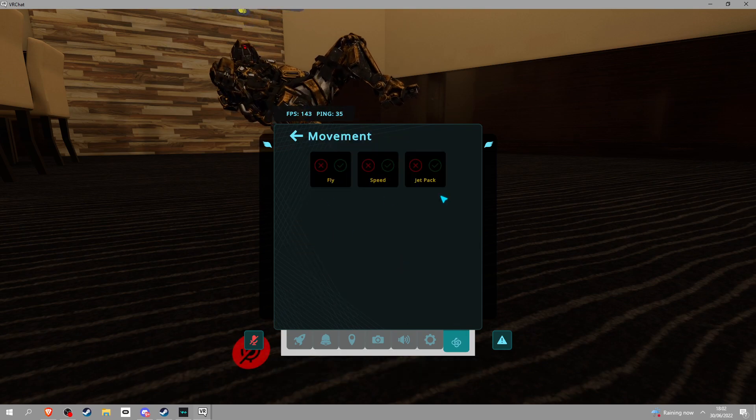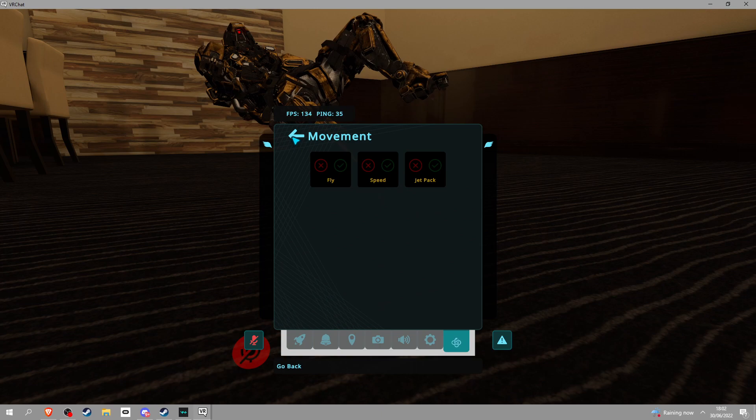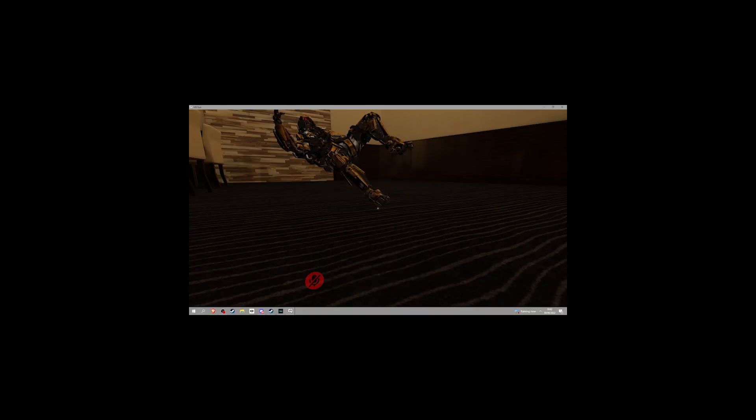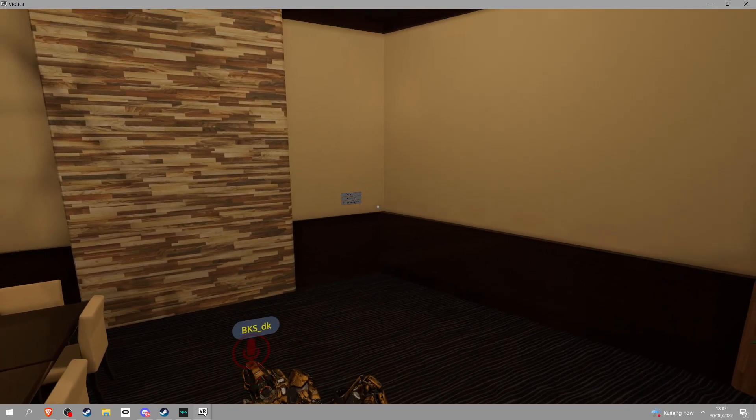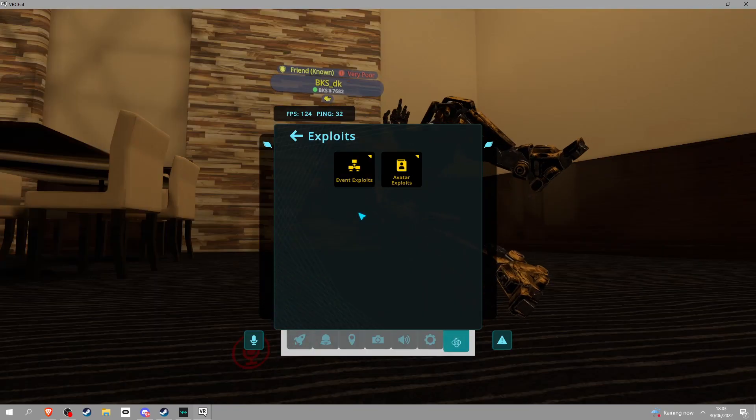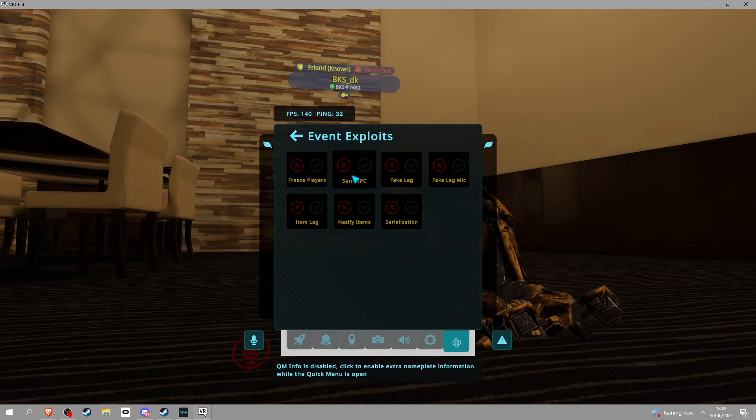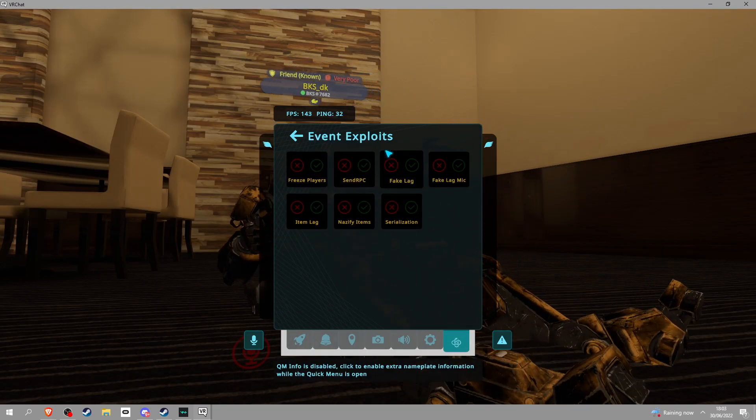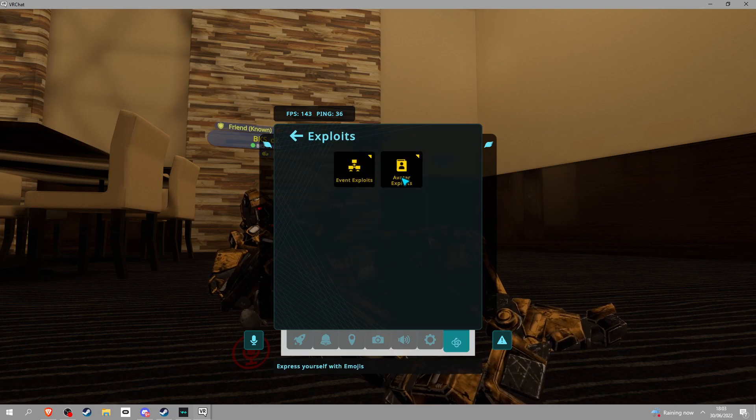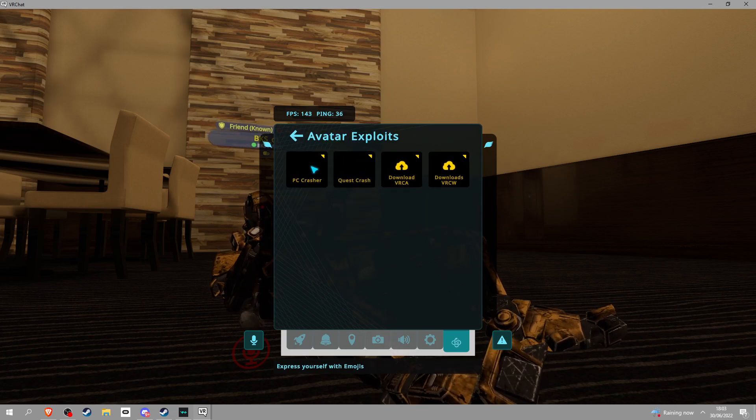Next, movement. You just got flight, speed, and jetpack. I'm pretty sure jetpack is when you hold - actually, let's just find out. Yeah, I thought so. Anyway, exploits. Event exploits. You can do all this shit. Pretty gamer. And we got all this. The PC and Quest Cup things don't work, by the way.